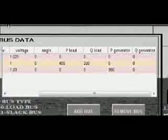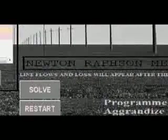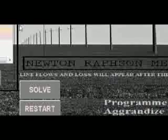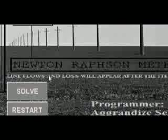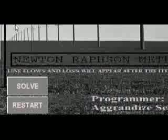So now we are going to click the solve button. Now we should take note that it says here that line flows and loss will appear after the iteration. We are also looking for the line flows and the loss. So a notepad will appear after iterating. Let's click solve.